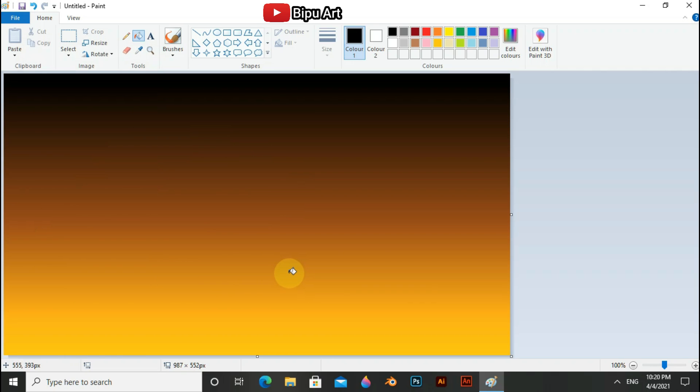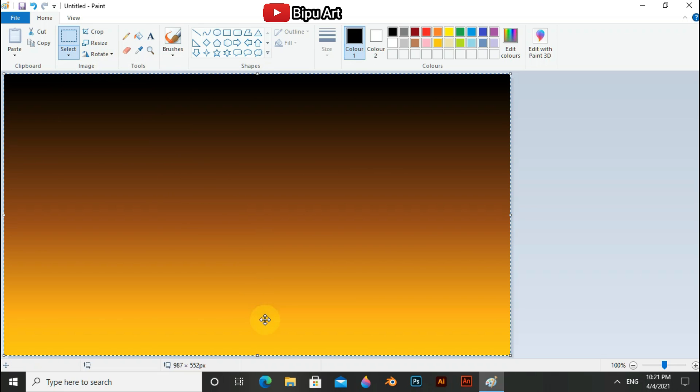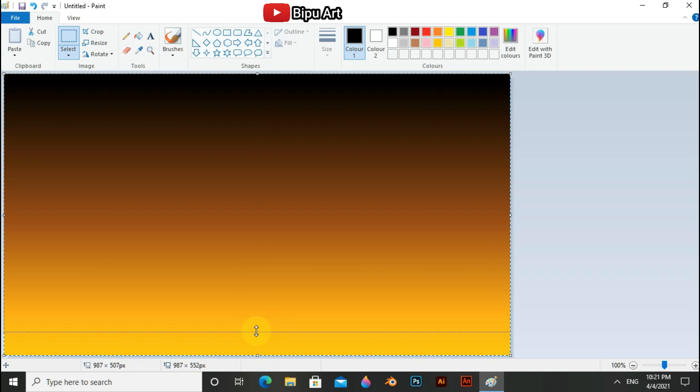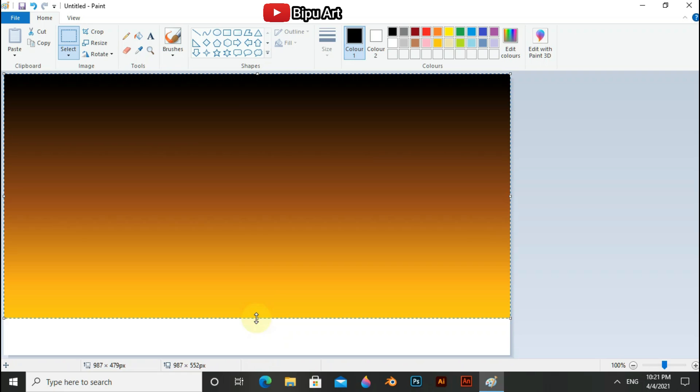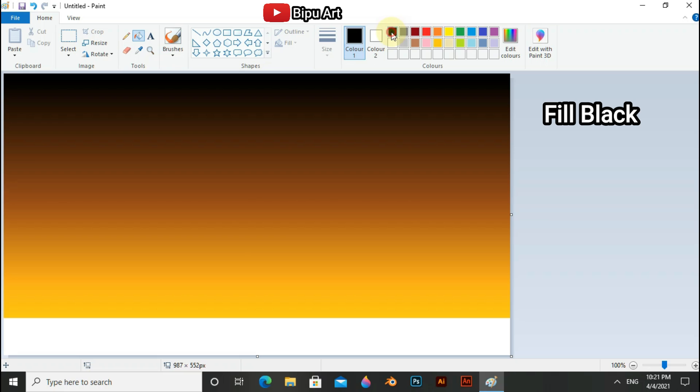Now you can see the color has blended. Now go to the select option and select all, and hold the lower line of the selection and drag it to the upside. And now select fill and fill the white portion.